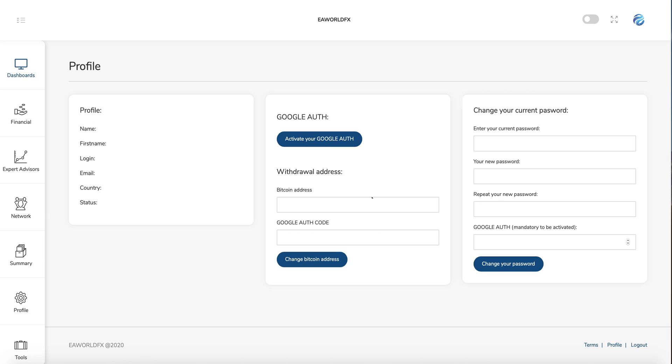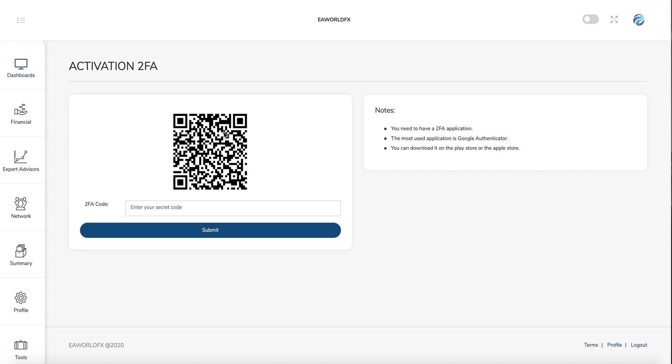In the profile, this is where you can set up your Google Authenticator. So if you don't know about it, you just need to go to Google, Apple Store or Android, and you can download it. Google Authenticator is a security app. So once you have downloaded it to your phone, you just need to scan these codes and you will see six numbers of codes which will come to your phone and you just need to put it here, submit, and this security will be activated.